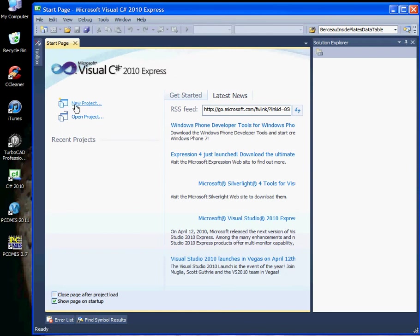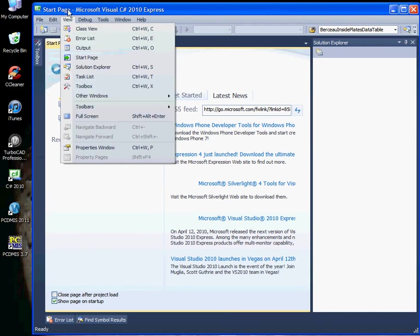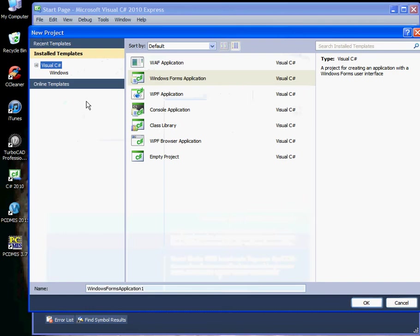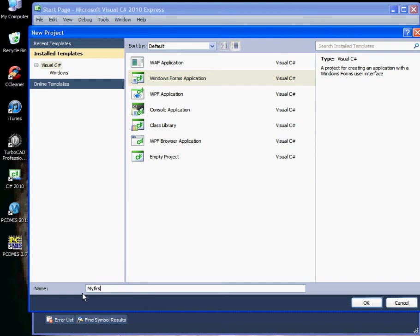We can begin a new project either by selecting new project here, or we can use File > New Project. Either way you're going to get the same result. You want to create a form application — a visible window that has buttons and all the different things you can use to create a user interface that communicates with PC-DEMIS. So we'll select Form and change the name to 'My First PC-DEMIS Automation Auto App'.